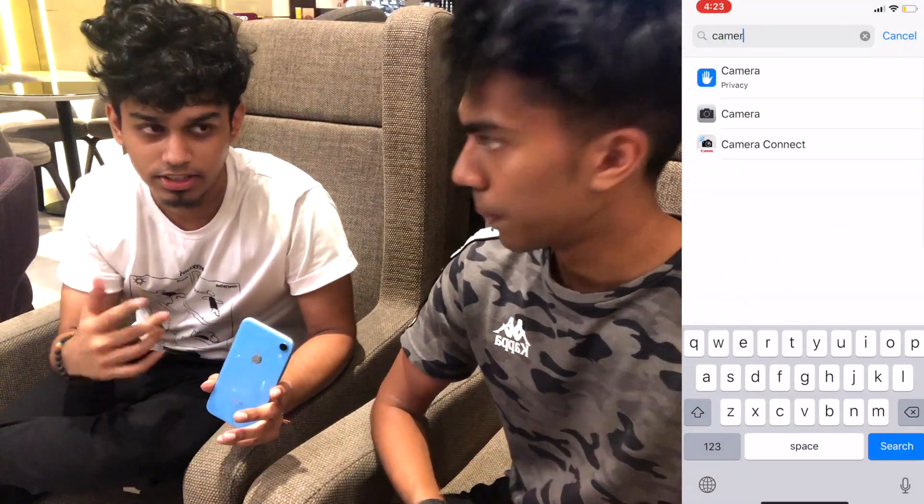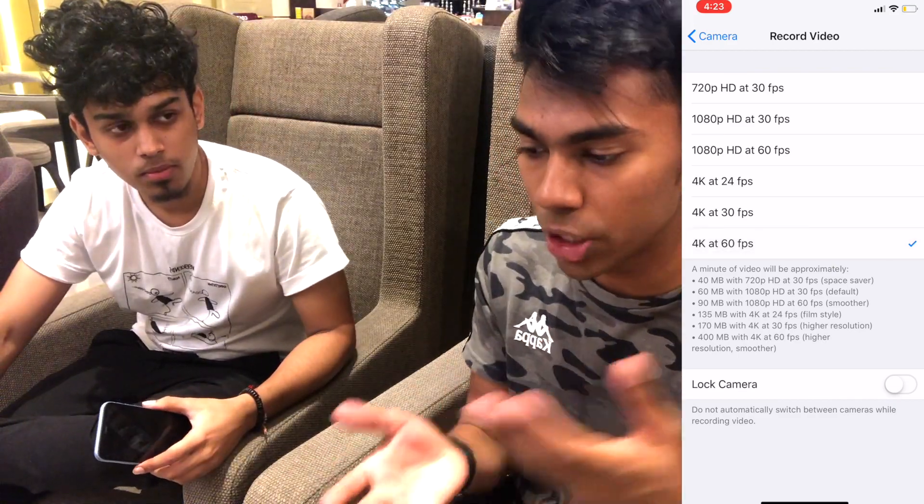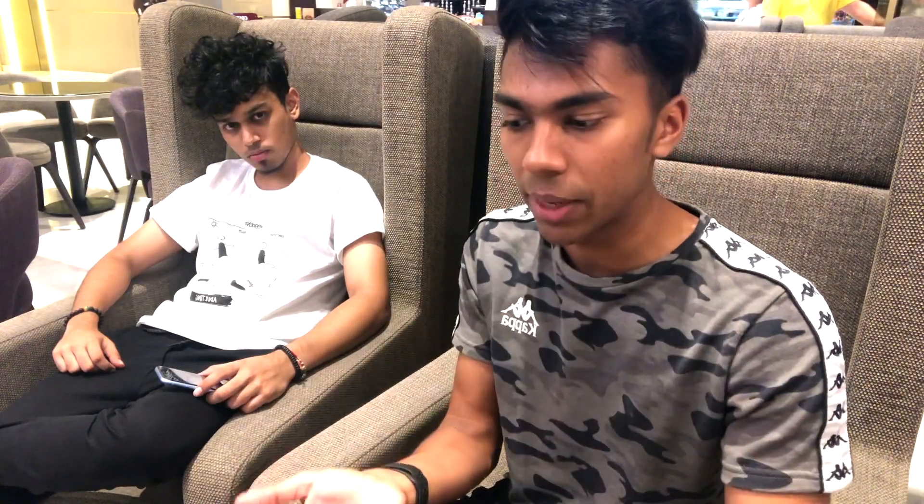Without wasting any more time, let's get straight into it. Editing is basically post-production. The first thing you've got to do is obviously shoot your videos. The iPhone XR is pretty good for shooting — you can go to settings and put it on 4K and 60fps for really smooth footage. For vlogs, 1080p is more than enough.